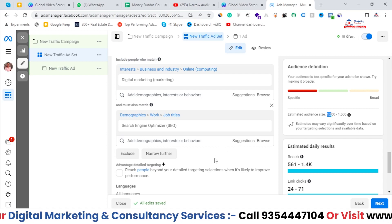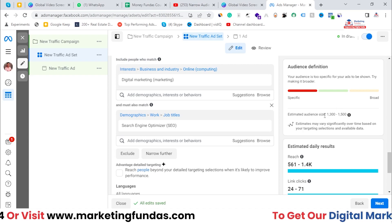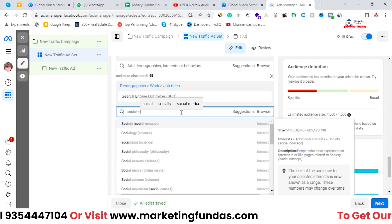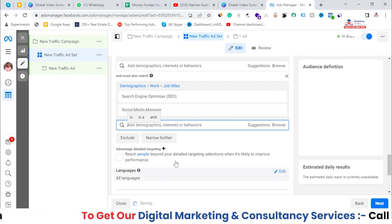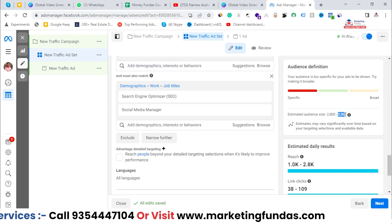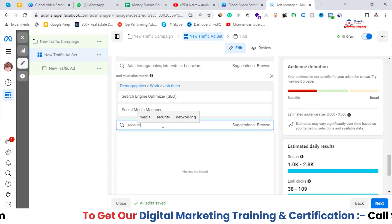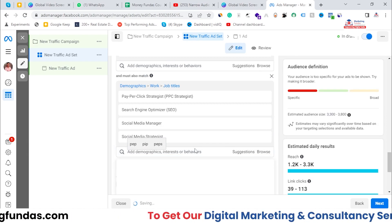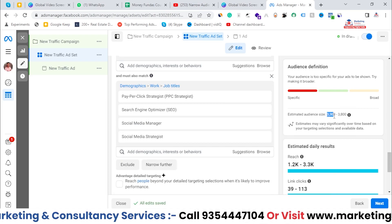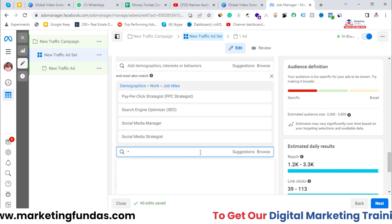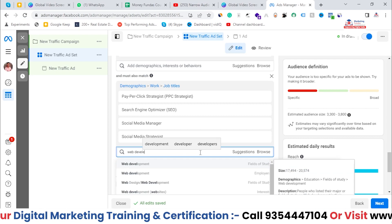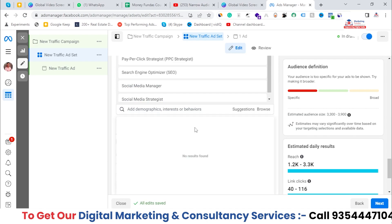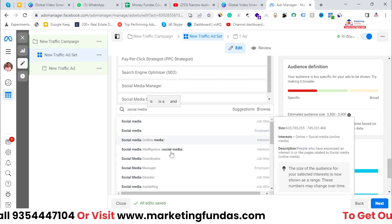1,300 to 1,500 is a very low audience size — if you run your campaign with this number your campaign will not perform well. Let me add a few more job titles. I'm adding Social Media Manager — now my audience size is 2,800 to 3,300. I'm also adding Social Media Strategist and PPC Strategist. Now my audience size is 3,300 to 3,800. Let me also add Web Developer and Social Media Marketing to increase it further.